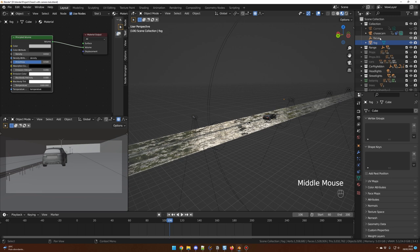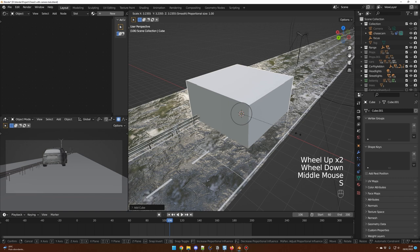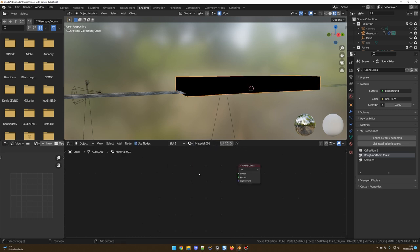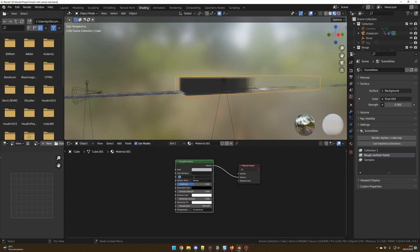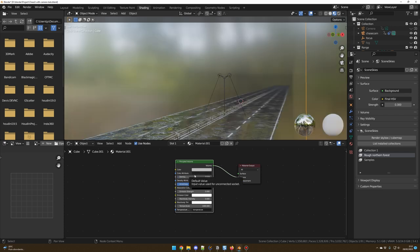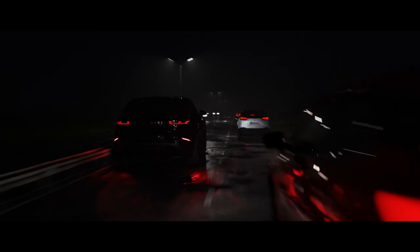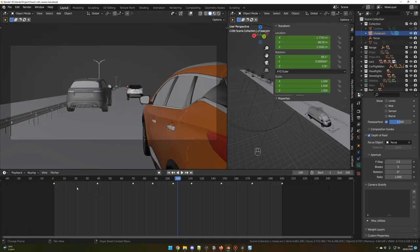Then I added some fog. Shift A, Mesh Cube, and scale the cube to cover the entire scene. With the cube selected, go to Shading, press New, delete the Principled BSDF, Shift A, search for Volume, Principal Volume, and plug the Volume to the Volume output. I used a density of 0.01, but you can change this value to fit your need. I changed the Anisotropy to 0.5. At this stage our render should look something like that — it took 52 seconds for my computer to render this frame.